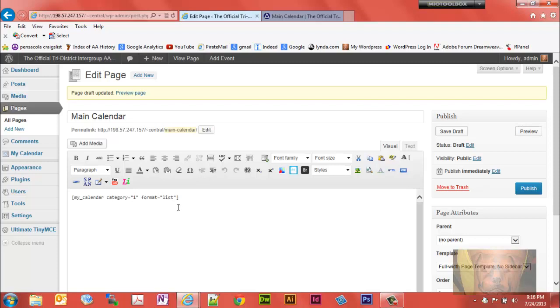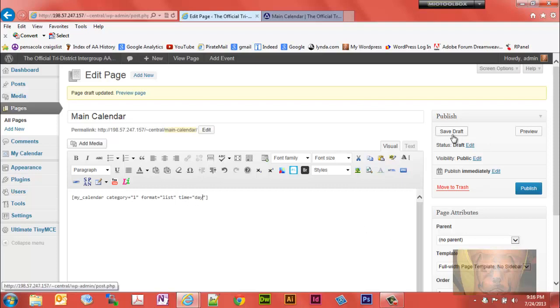To put it in a daily view we'll put space time equals, quotation marks, and in between we're going to put day. Let's save that and preview it.